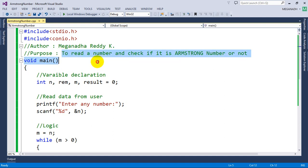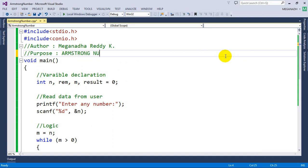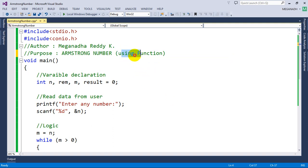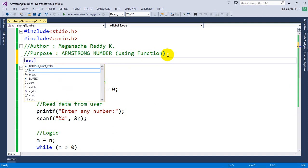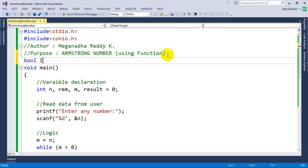I'm going to change the purpose just a little bit — Armstrong number using function. So what we are going to do now is, first, when you want to call or write a function, the first step is to do a function declaration. I'm going to declare: I will check whether the entered number is Armstrong or not, using the return type bool.